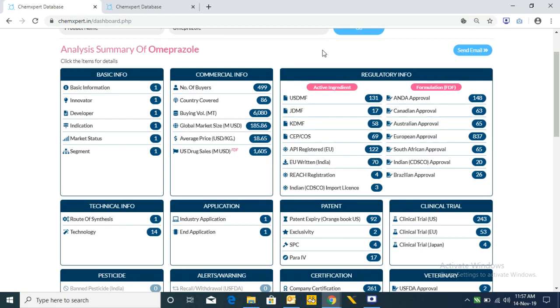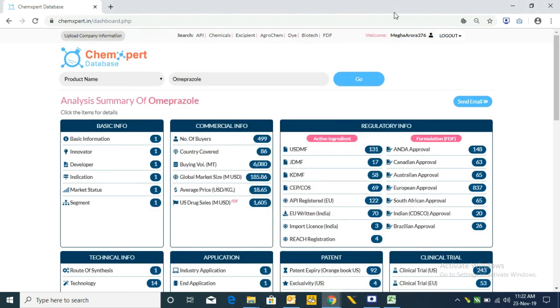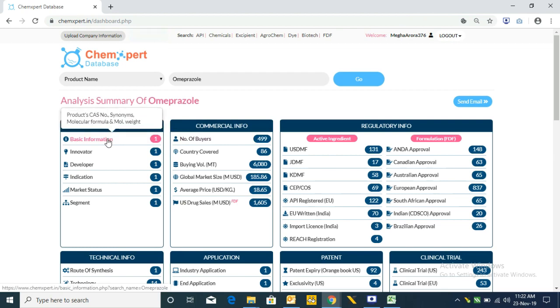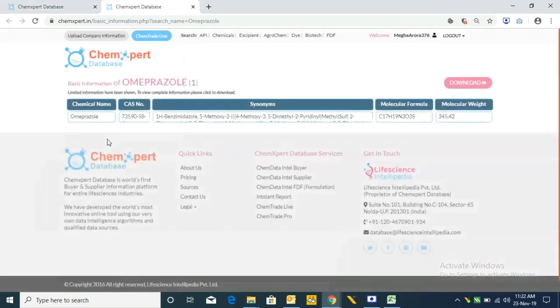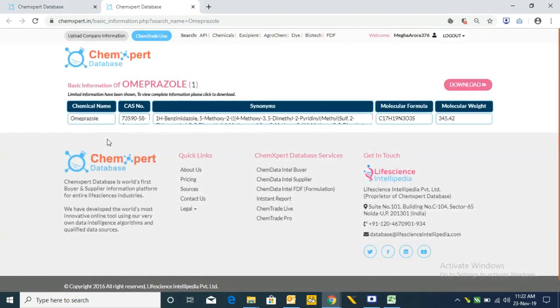This is the analysis summary of omeprazole. We have around 499 buyers from 86 plus countries who are annually buying 6,080 metric tons. Let's discuss these tabs one by one. The first is Basic Information, which provides the synonyms, molecular weight, and molecular formula for the product.